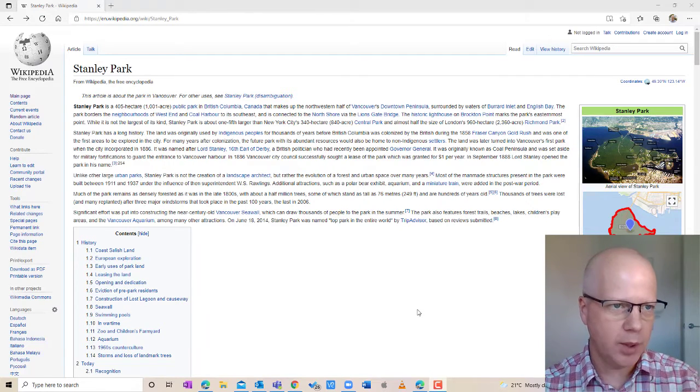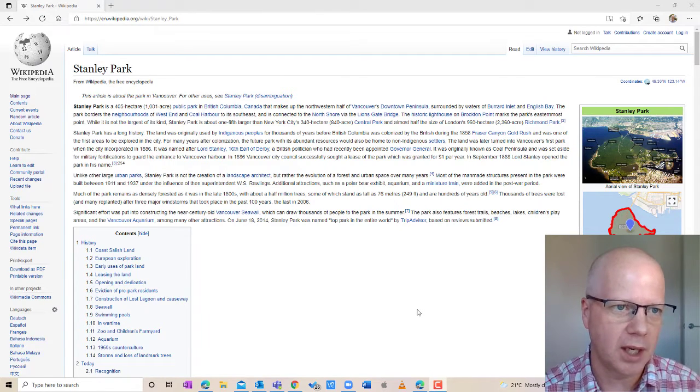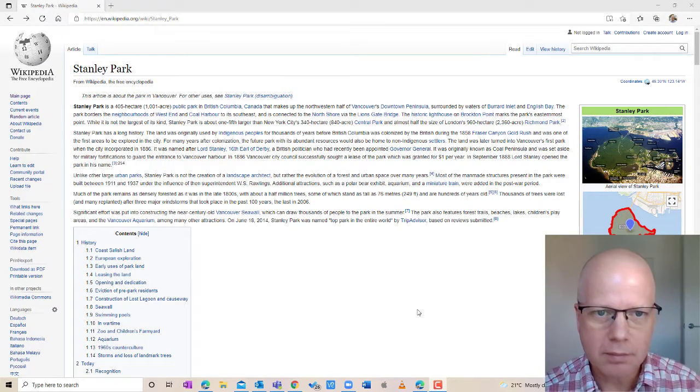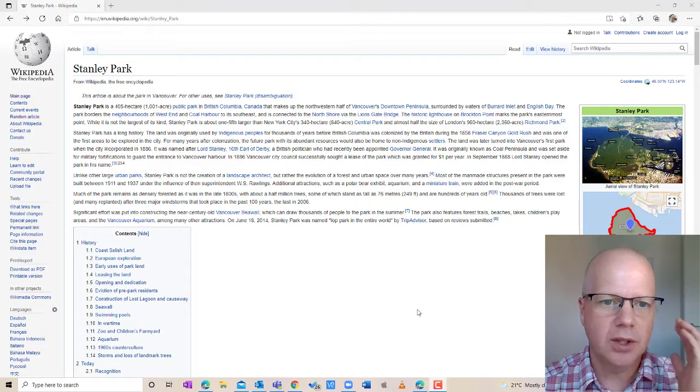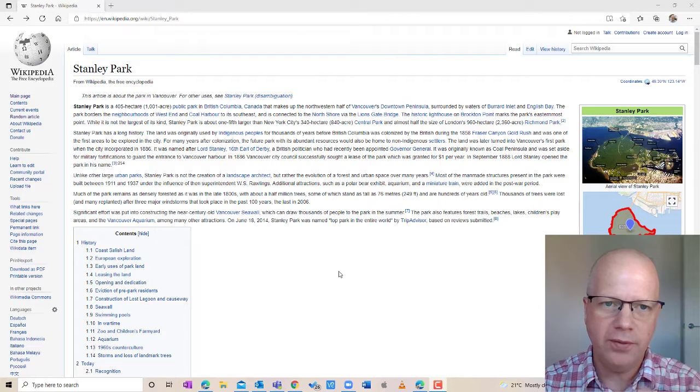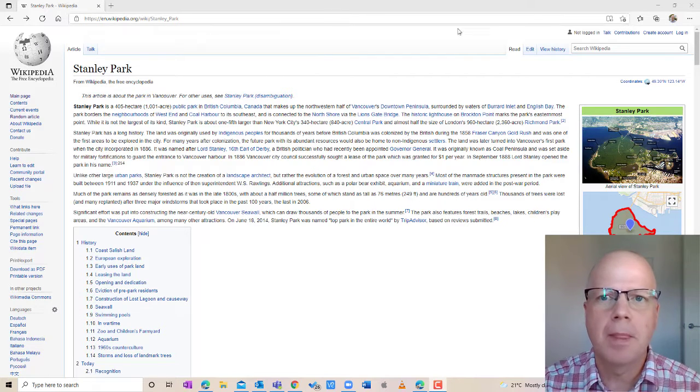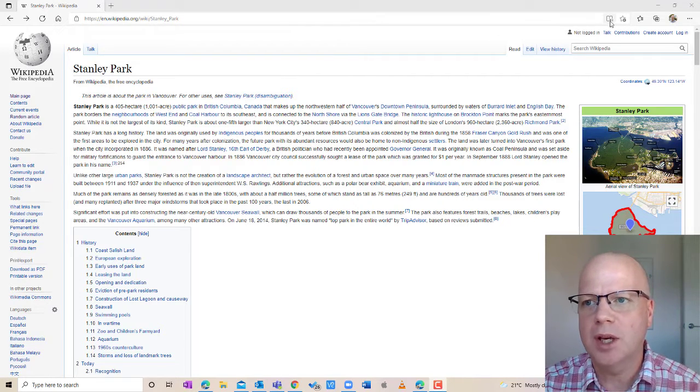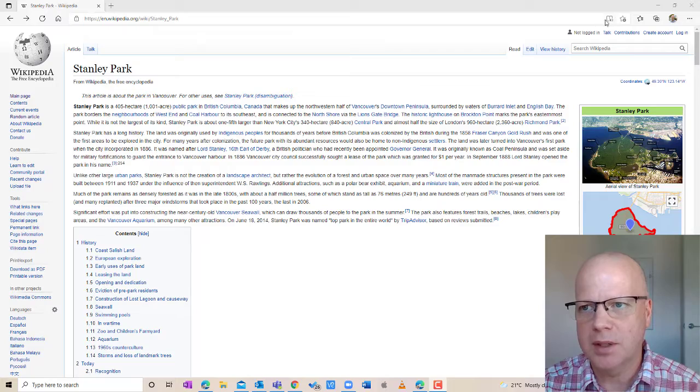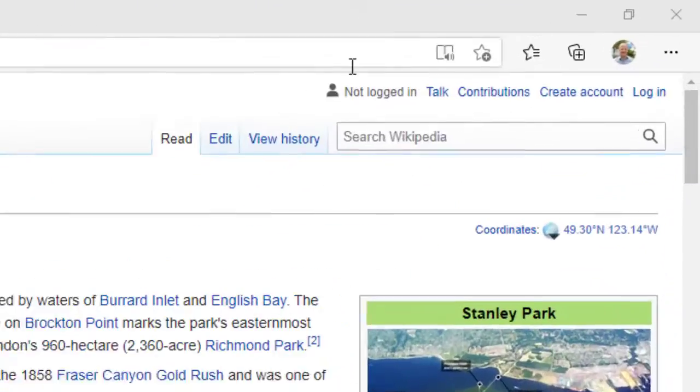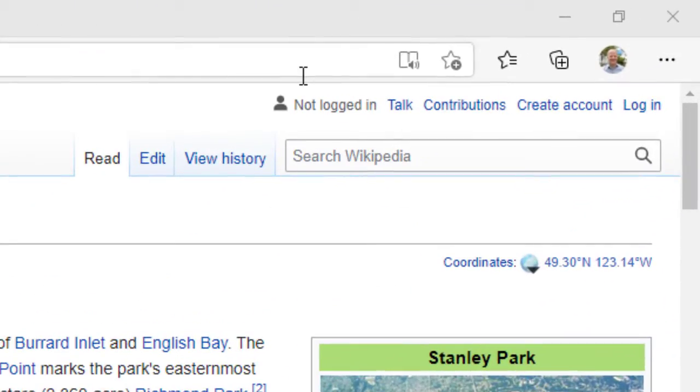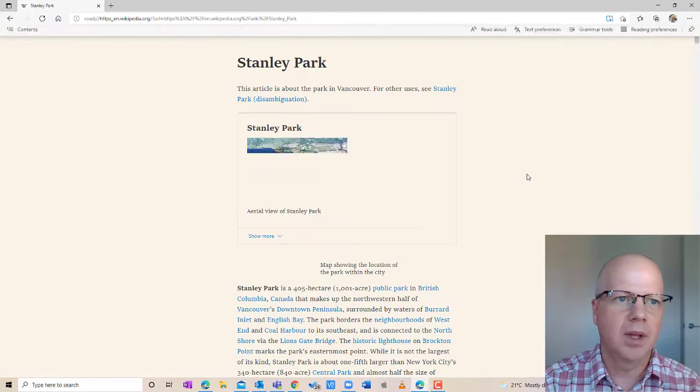So let's just take a look at this Wikipedia article on Stanley Park. If you are on this page in Edge, you would see a button that appears up here in the toolbar, which looks like a little book with a speaker on it. So I'm just going to click on that.